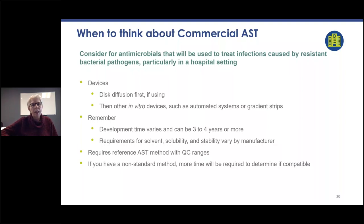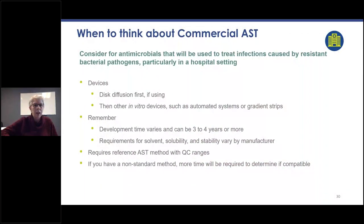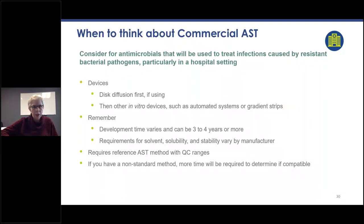When thinking about commercial AST, consider if your antimicrobial will be used to treat infections caused by resistant bacterial pathogens, particularly in a hospital setting. Among the devices, disc diffusion would be first, followed by other in vitro devices such as automated systems or gradient strips. Development time varies and can be three to four years or more depending on the manufacturer, so approaching them earlier is definitely better.